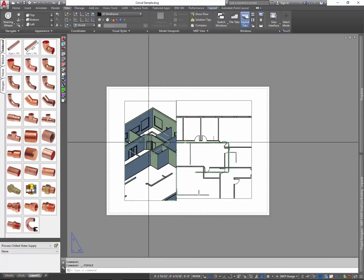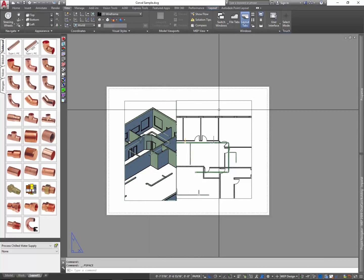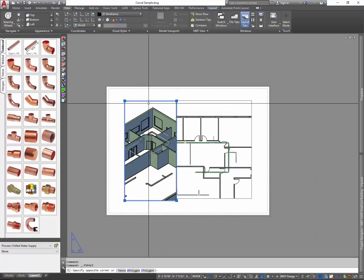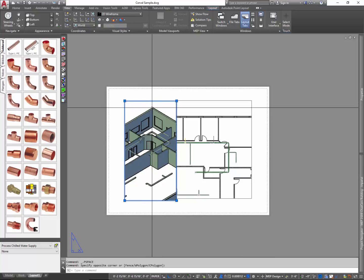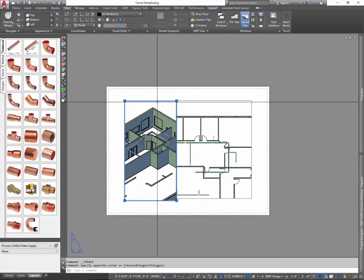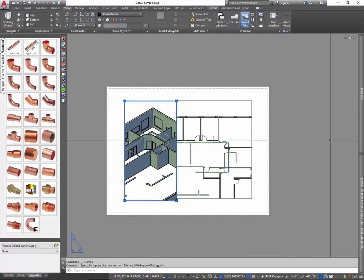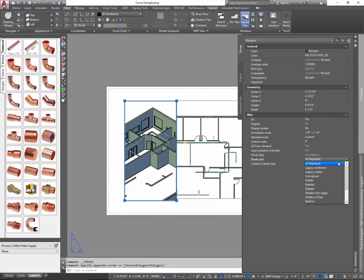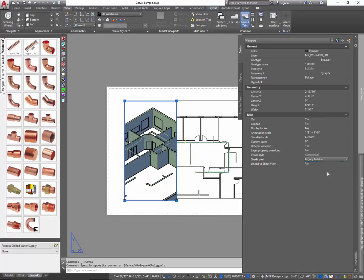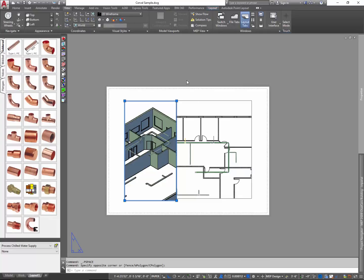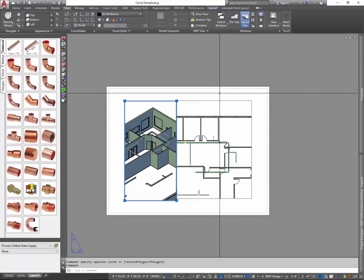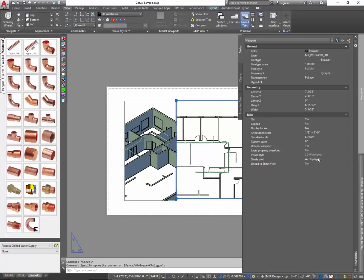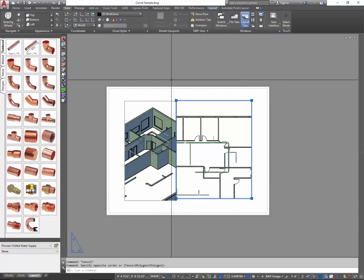And then let's do the same with this particular view, except I want to look at this other corner. There we go. Now this one, even though it's in conceptual view, you'll realize that if you select that particular viewport, you go to its view properties. It says as displayed. By default, it will always come in as displayed. You'll want to use legacy hidden, as I mentioned earlier. And then the other one, of course, just leave it as displayed. It's fine.